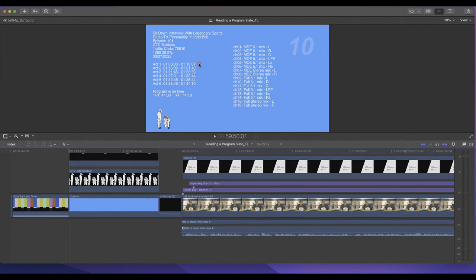This section is telling you that Act 1 is going to start at 01:00:00 and end at 01:13:07. Once Act 1 ends, it'll go to a commercial, and Act 2 will come in at 01:13:09. This is what this section is telling you, and it's tied into Cut the Clock, which is CTC.